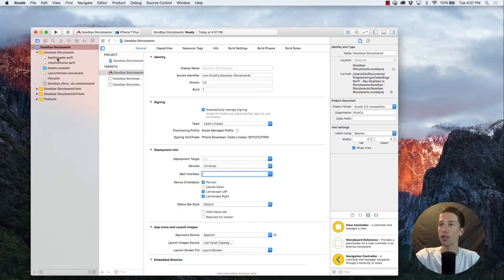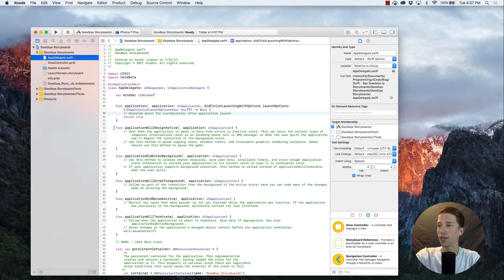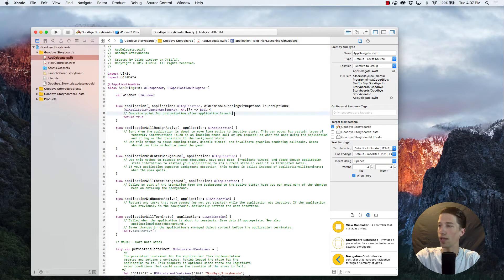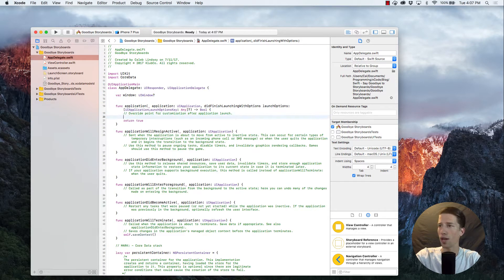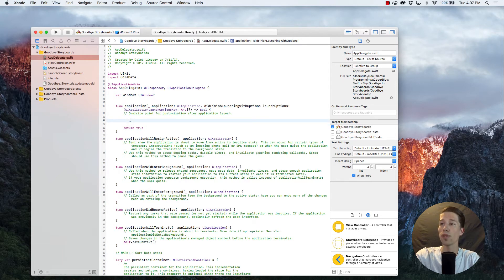So we can actually adjust that right here in the app delegate. There's this function called, let's see, did finish with launching options. And right here, in between where it says override point and return true, that's where we can do our work inside of this function.